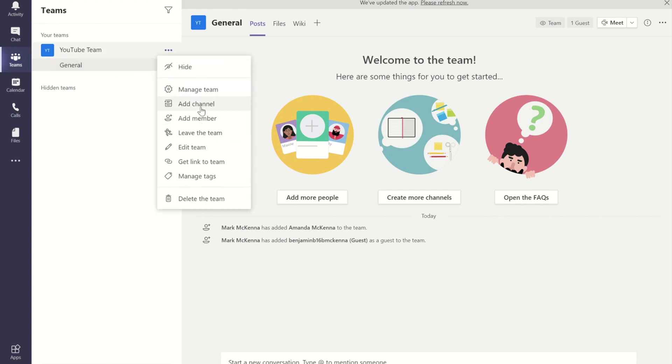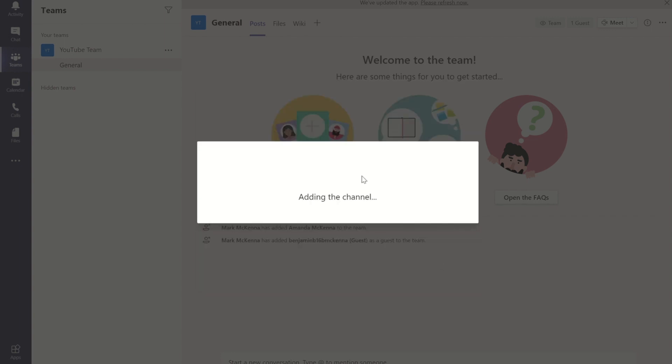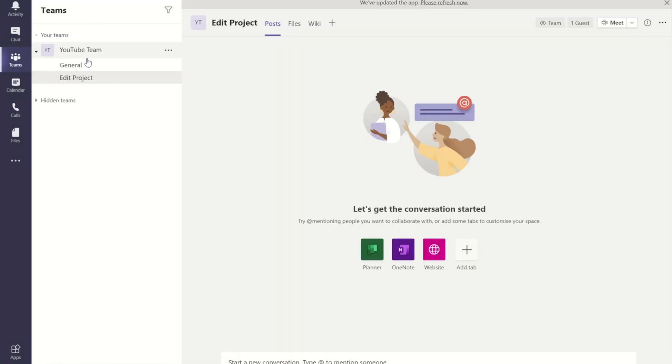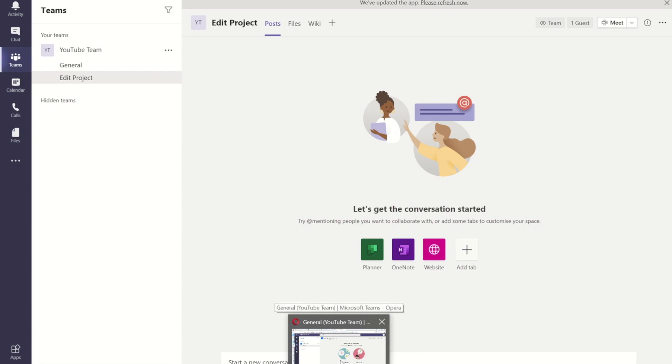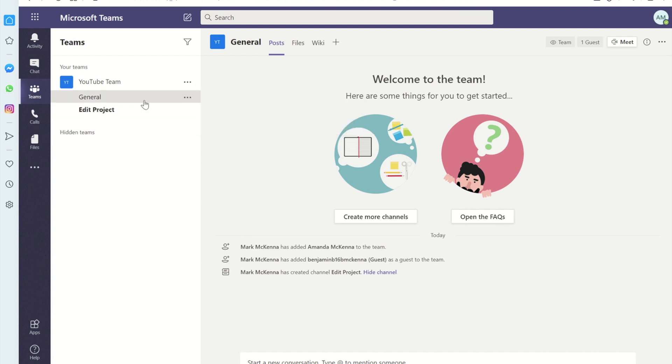If I add another channel, we'll do this as editing project. When I press add, anyone who has permission to see this team, as I'll demonstrate by going to a different account, will then see this new project team, this new edit project channel.